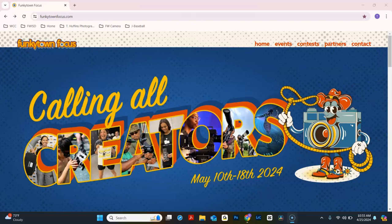Let's walk through how to submit your images from this year's Funkytown Focus Photo Contest. First, go to funkytownfocus.com.